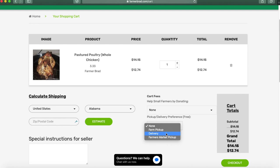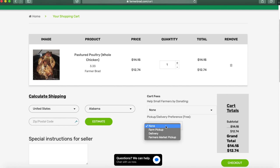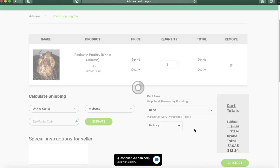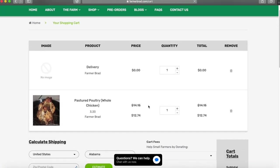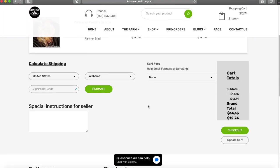If you want to add more detail you can add more detail on the special instructions for the seller. In this case I will click delivery. Then you click checkout.